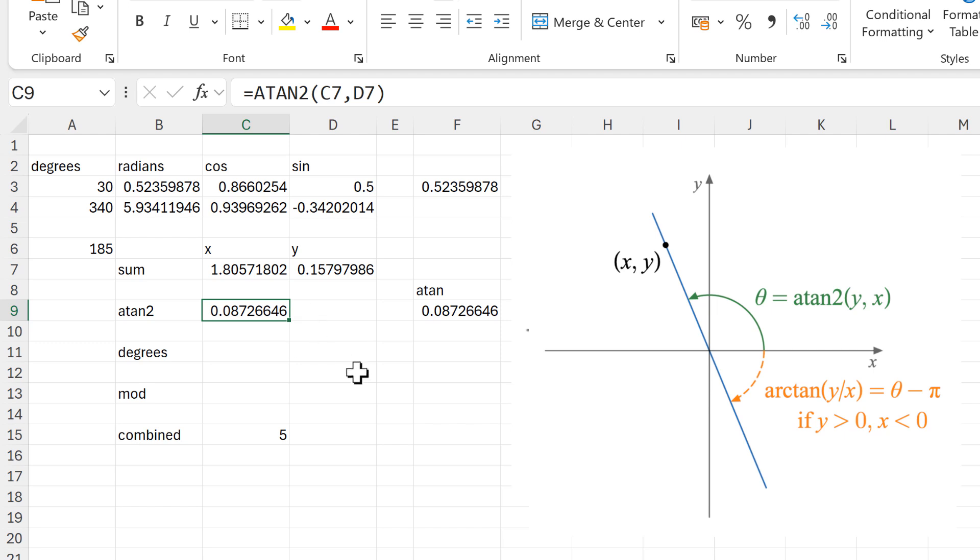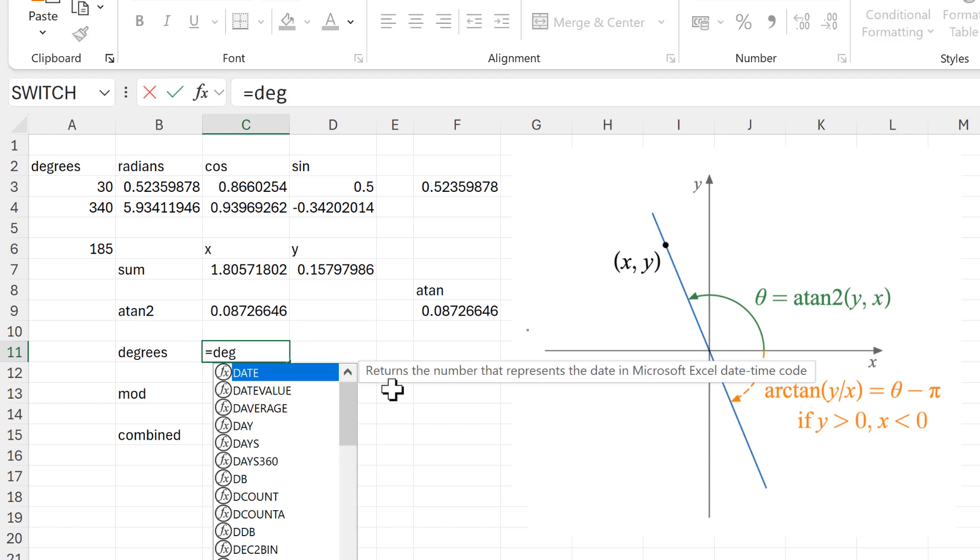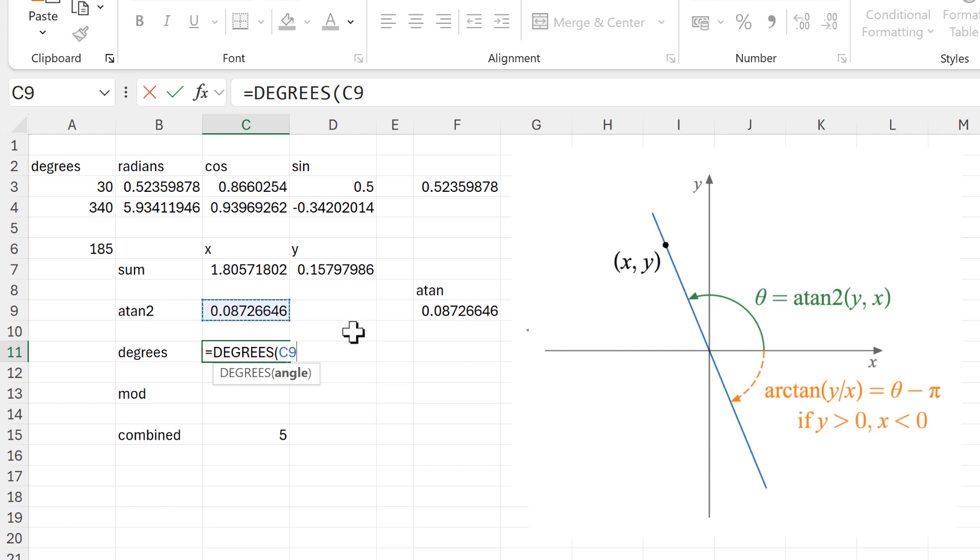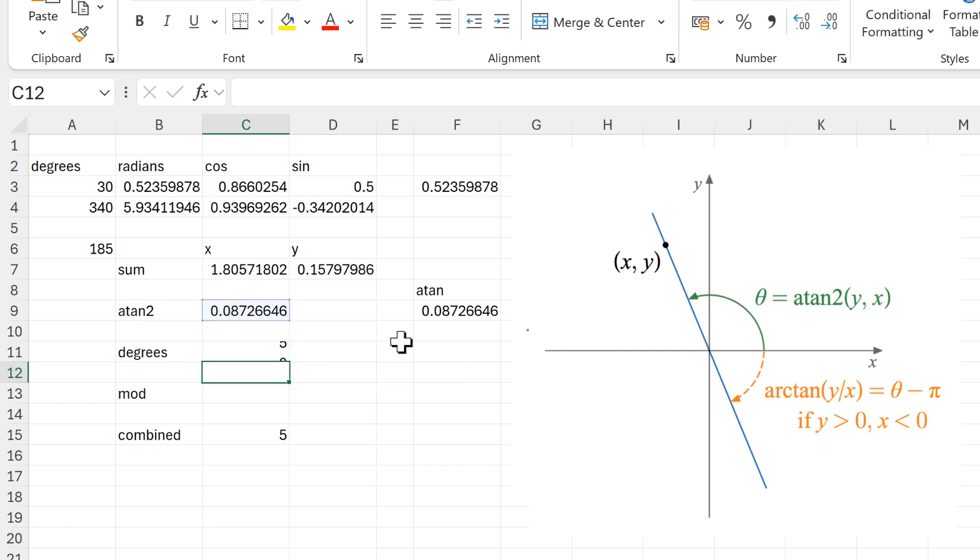At the moment this number is in radians, so the next step is to convert it back into degrees. And for this we can just use the degrees function, and this will get us five degrees which is the correct answer.